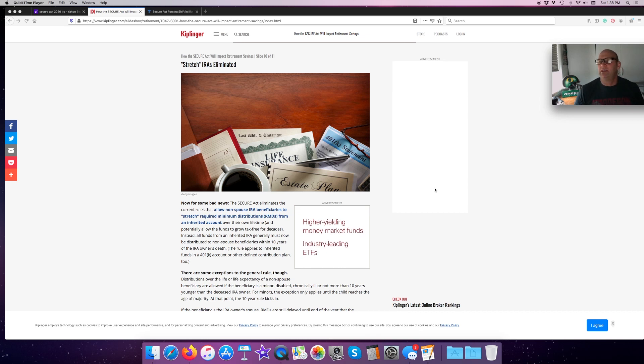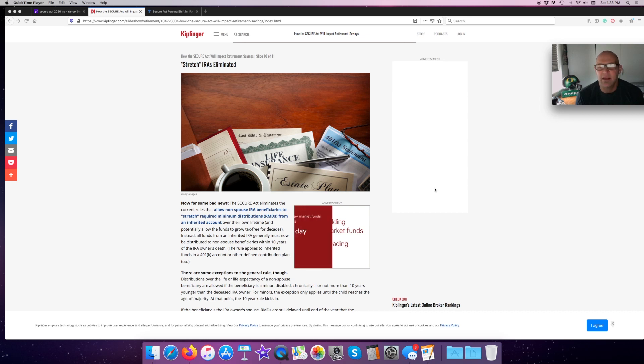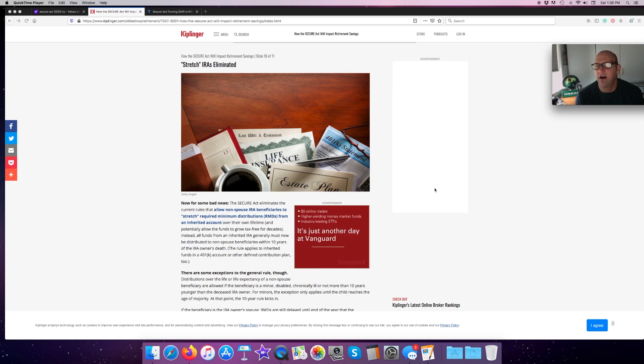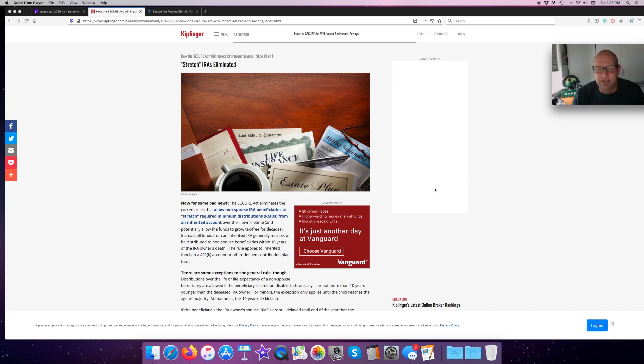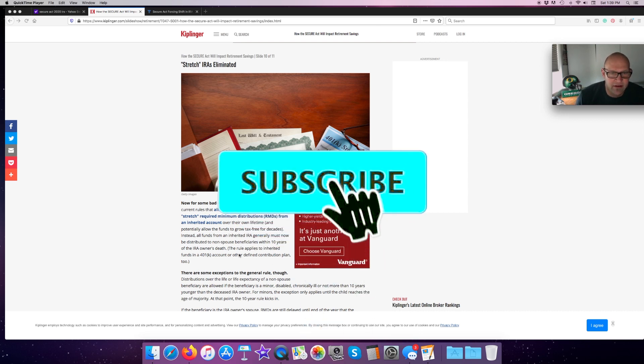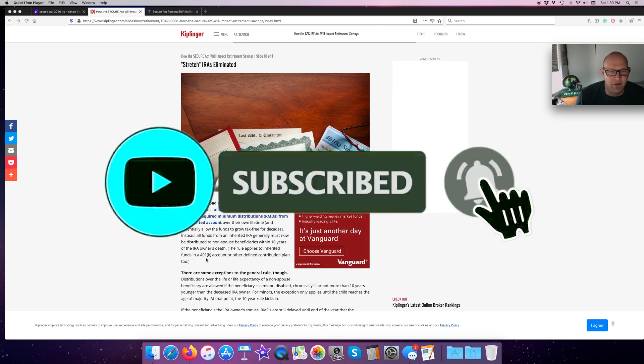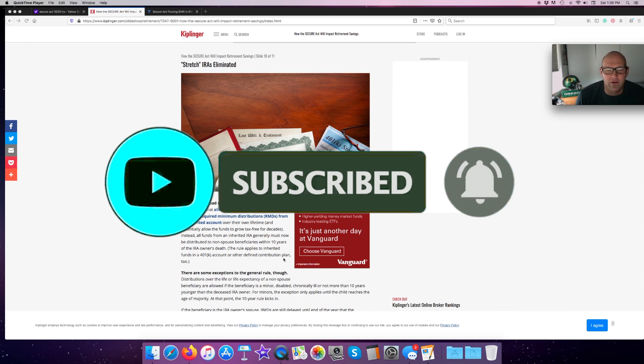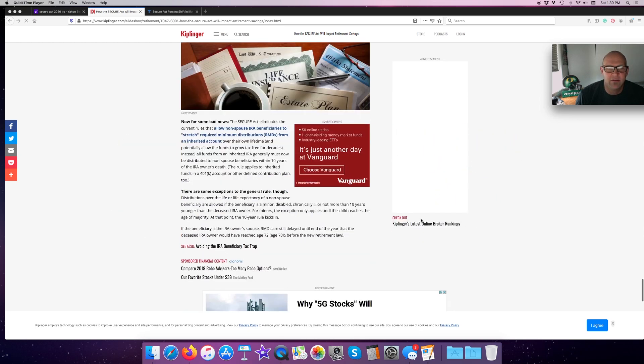What that means basically is if I had $500,000 left in a traditional IRA and I died and my wife died and it went to my son, he would have 10 years of RMDs. He would have to liquidate that account within 10 years. In the old plan, he could have that stretch for his lifetime and the RMDs would be smaller. Now, it's 10 years. The rule also applies to funds in a 401k account or other defined contribution plan.